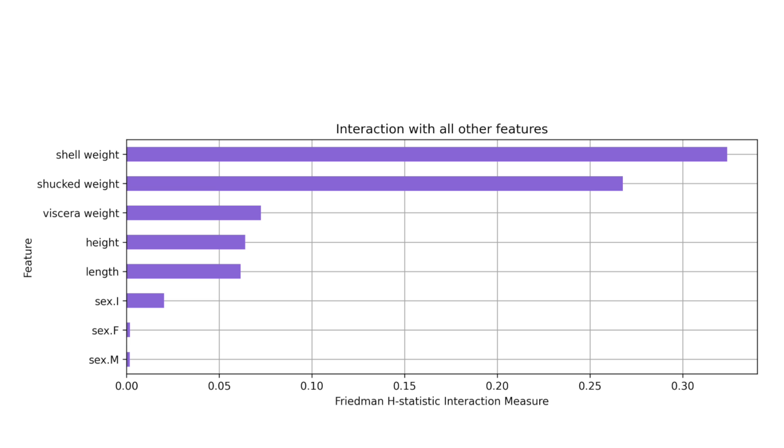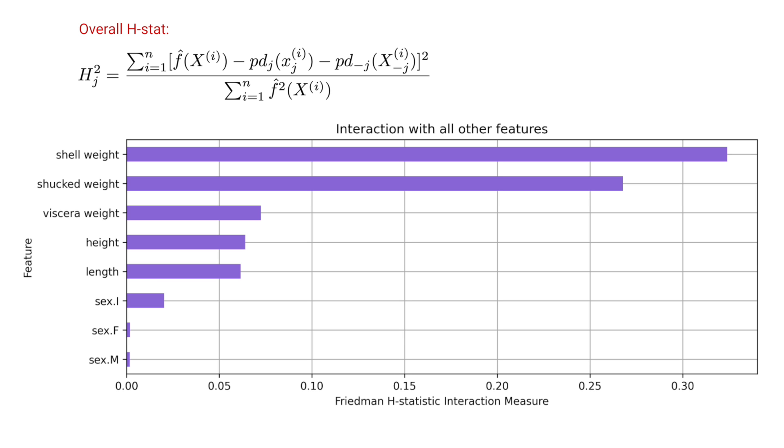For a given feature this gives the percentage of the feature's effect on the predictions that come from the interactions with all other features. This is the plot for the second equation we saw in the theory lesson.